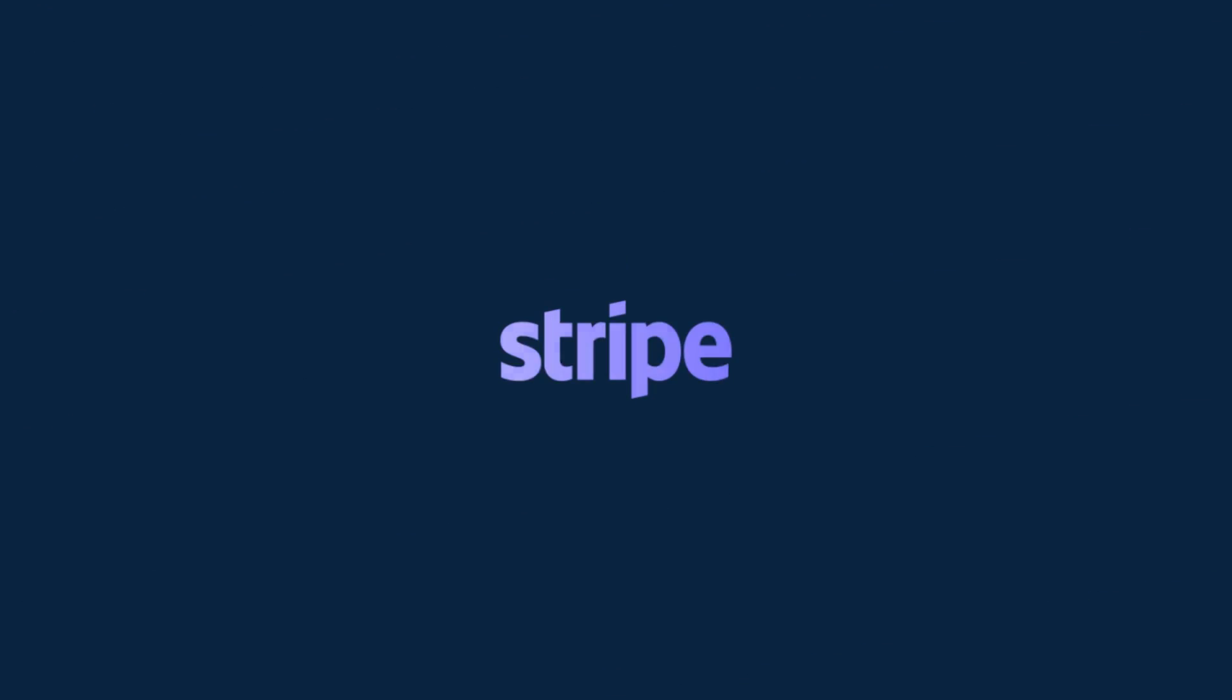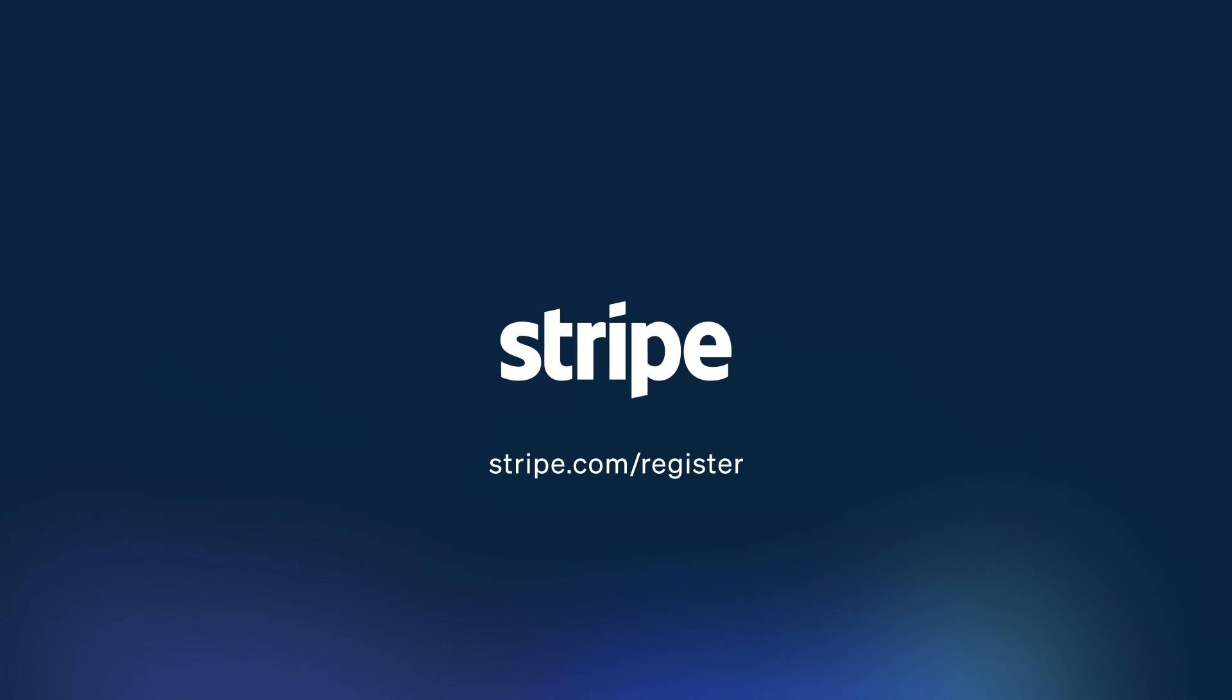That's how you can accept tips and donations using Stripe payment links. Create an account or log in to get started.